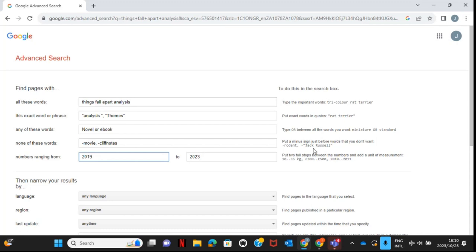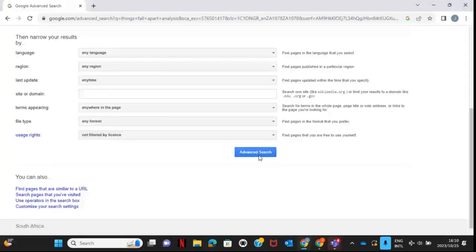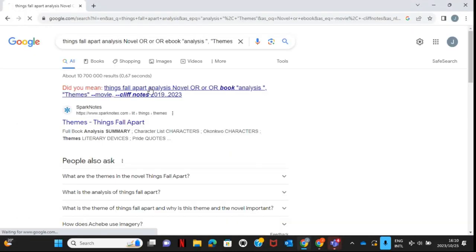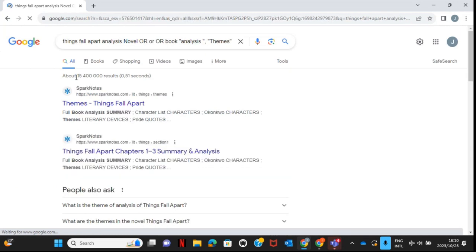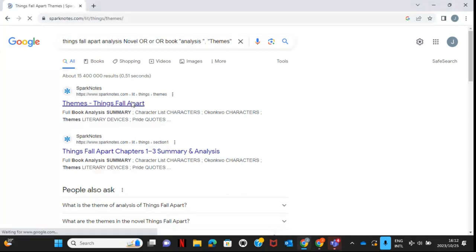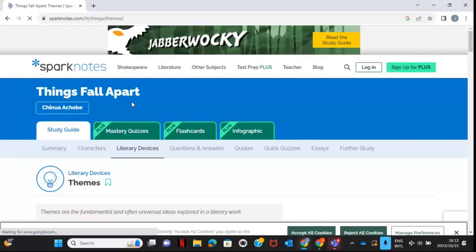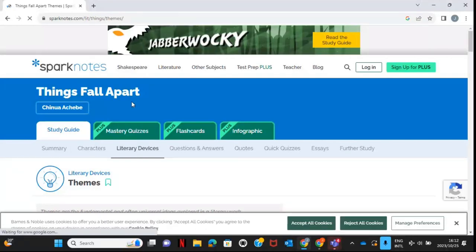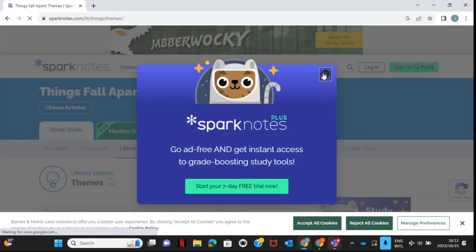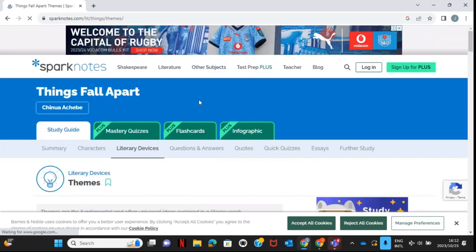Once you have everything filled in, scroll down and press 'Advanced Search.' As you can see, my search results have significantly decreased. Now maybe I have a SparkNotes site, but I don't want to read through the whole site looking for certain things related to my topic.